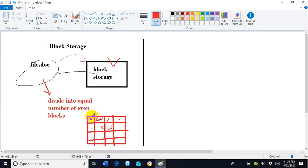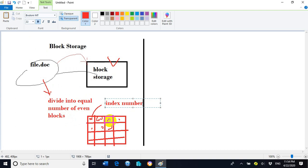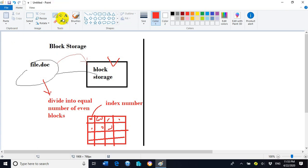Every block in block storage will have an index number. Block 1, block 3, block 2 — each block number is located at a specific block address. Block number 1 is stored at the first location, block number 2 at the second, block number 3 at the third. This is how equal even-sized blocks are stored in block storage. One more important thing: block storage is used for EC2 instances.